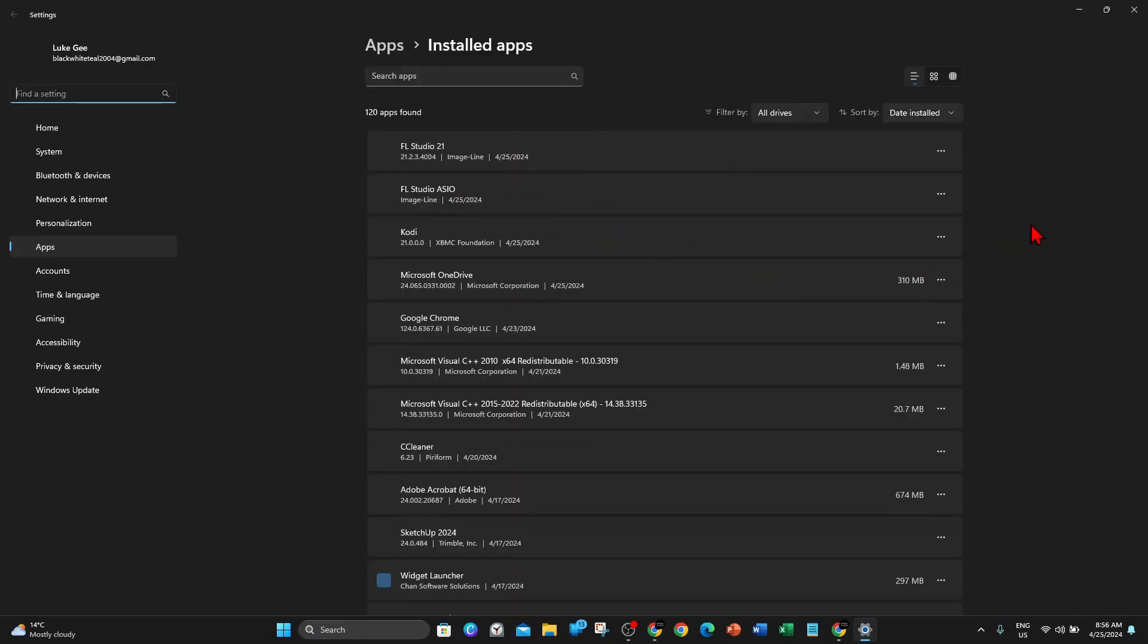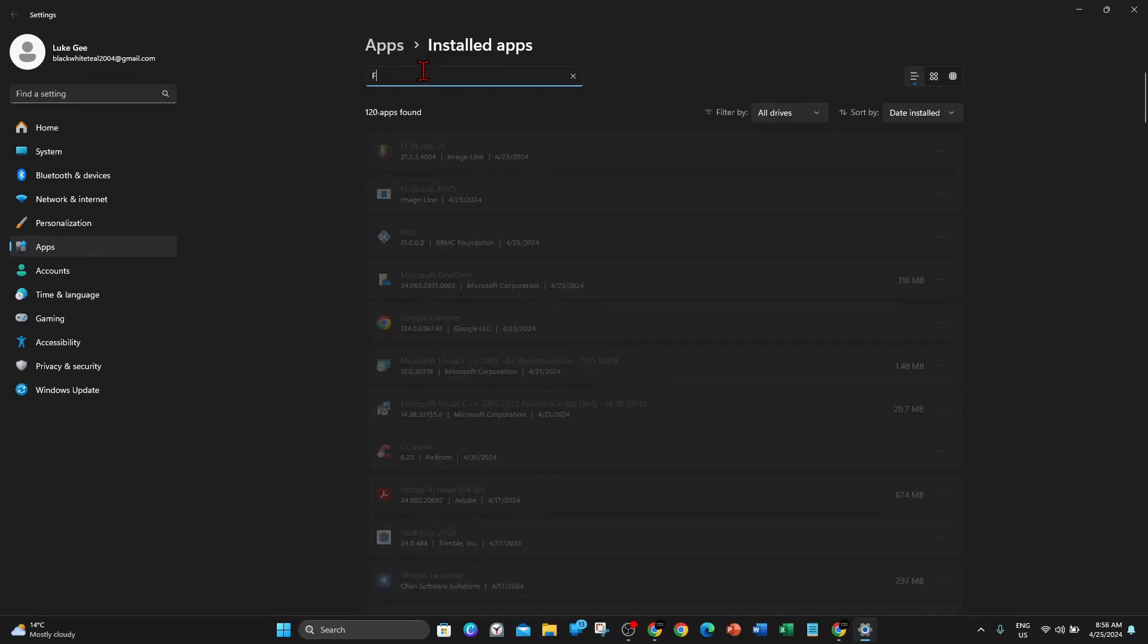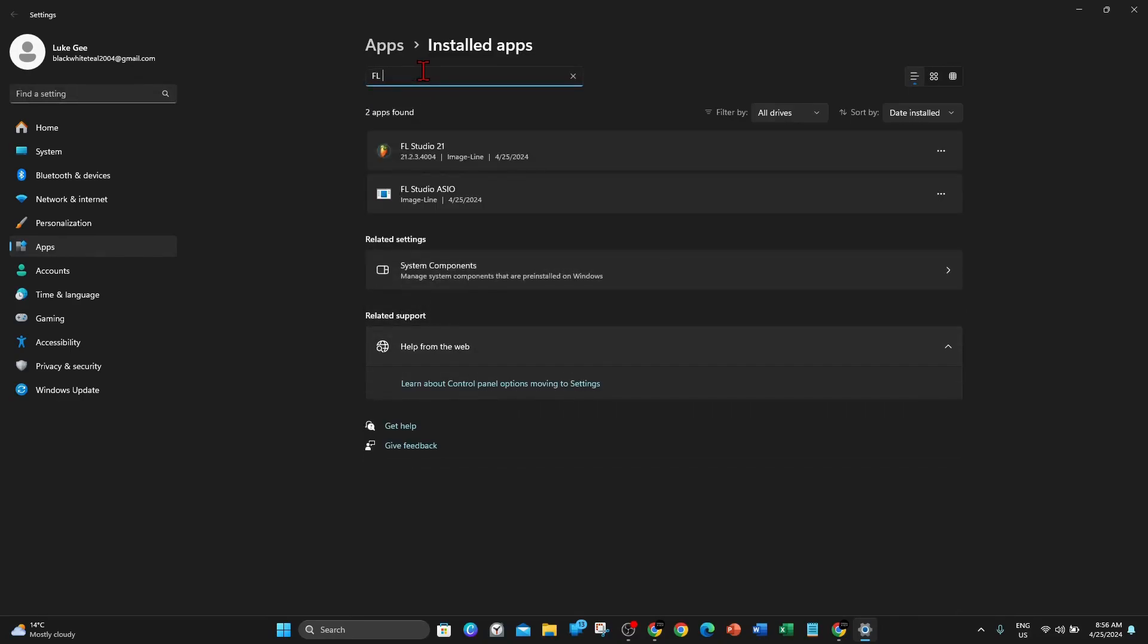This is going to completely uninstall FL Studio and related products. So I'm going to uninstall these two: FL Studio 21 and FL Studio ASIO. What you need to do, if you can't find them here, you can do a search. Search app, so type in FL and there we go. I want to uninstall these two.